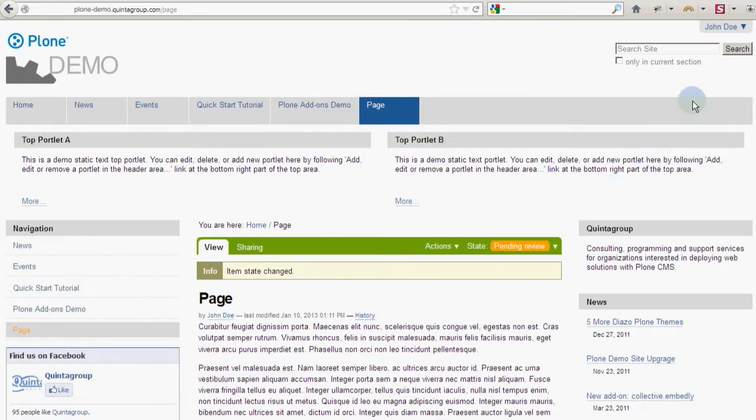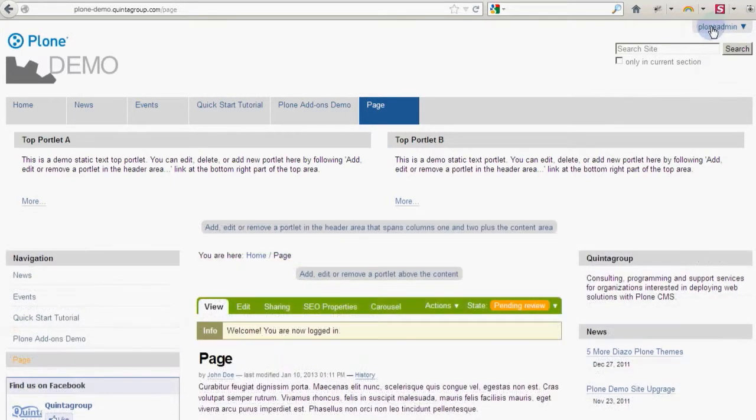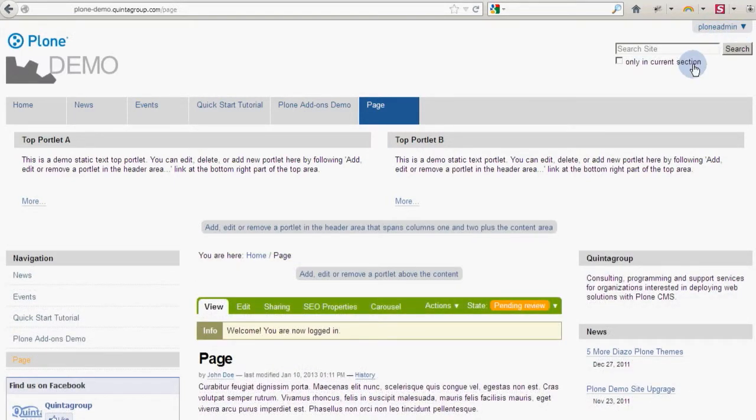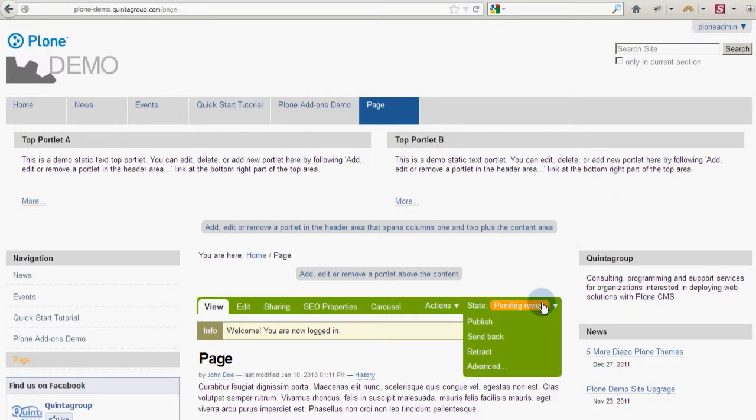Then another user with the reviewer role or site manager is given the opportunity to either publish or reject the submission.